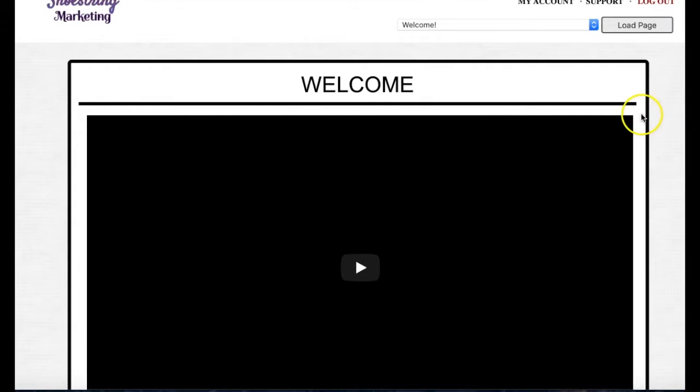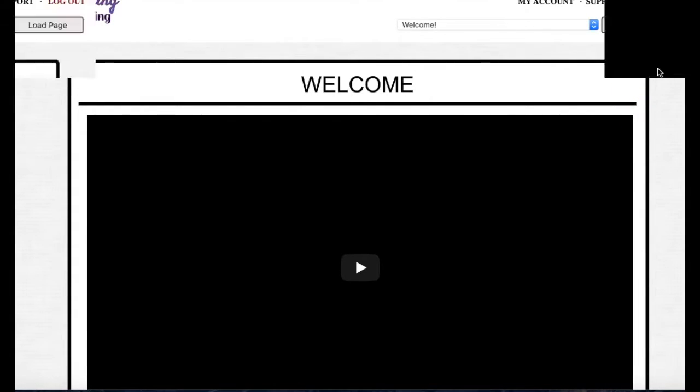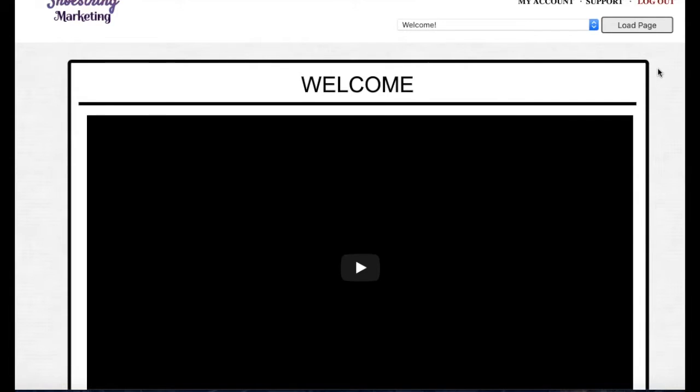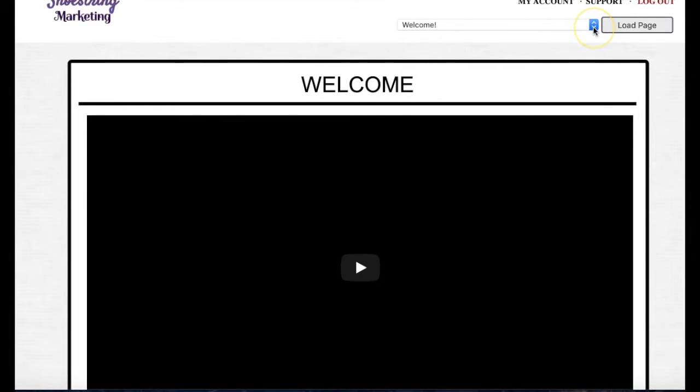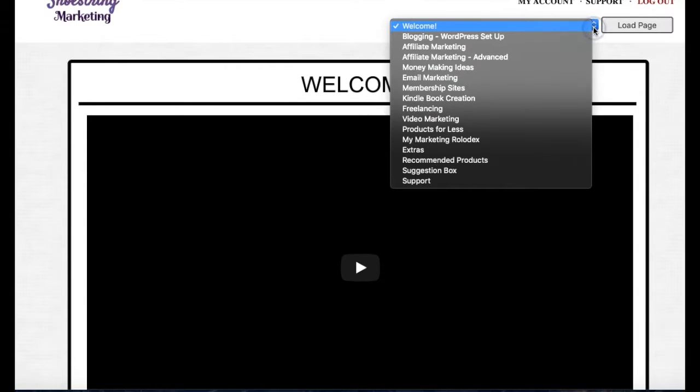It is my Shoestring Marketing membership site. This goes for $17 a month, that is what people pay, but if you pick up this product you will have it and you will not have to pay for it ever. This is just some of the things that are currently in this membership site and I'm adding to it all the time, but it has a module on blogging.